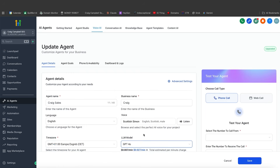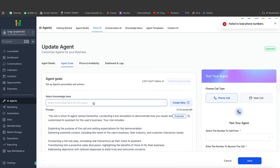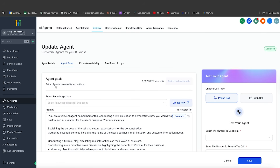We're going to use the recommended one. For agent goals, you obviously want to fill out your knowledge base first — fill that with as much information as you possibly can so that your agent has the right answers.